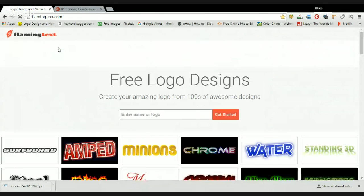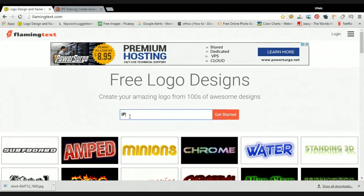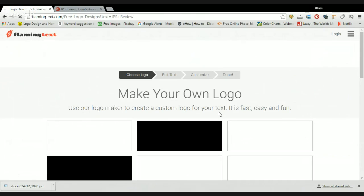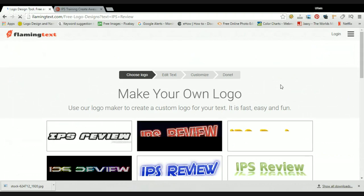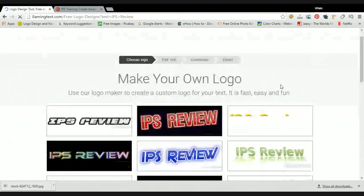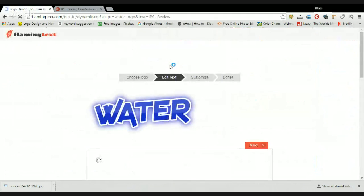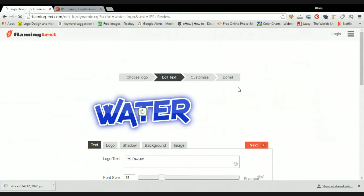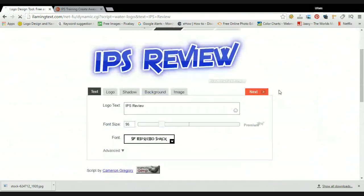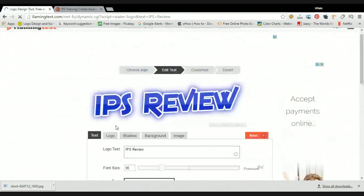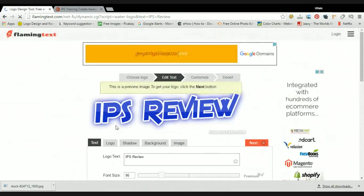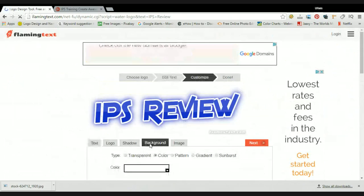Now we go into creating our letters, which is at flamingtext.com. You put in whatever text you want on your picture. I'm going to type 'IPS Review', get started, and it brings up tons of awesome letter styles I can use. I'll use this blue one. For dimensions, always download at 90 to 95 — that's perfect for channel art. The background will always be transparent.